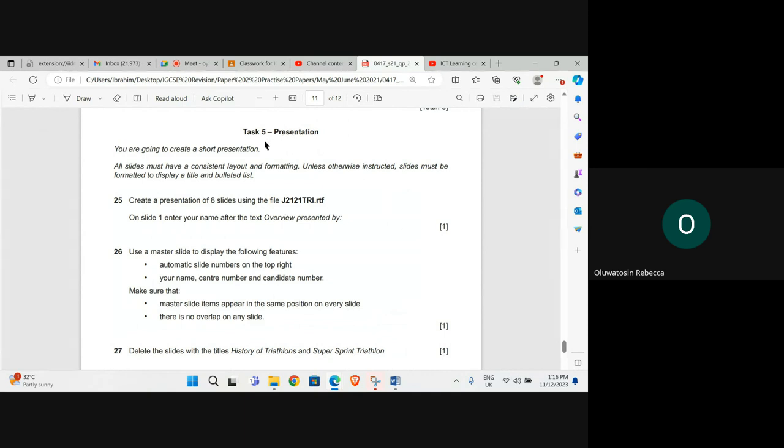Task 5 presentation. You're going to create a short presentation. All slides must have a consistent layout and formatting. Unless otherwise instructed, slides must be formatted to display a title and bulleted list.